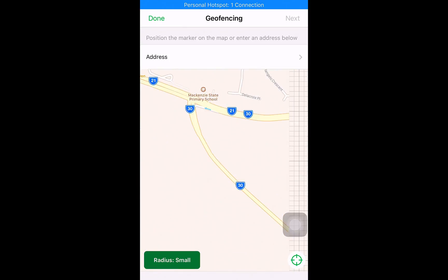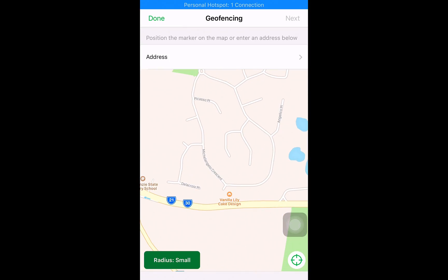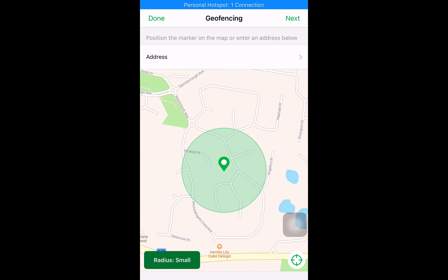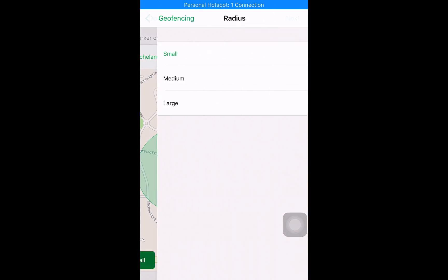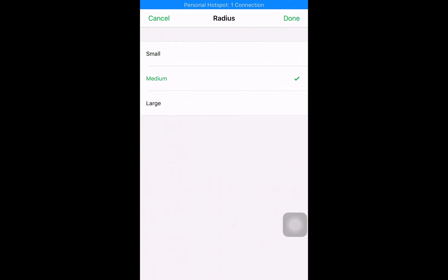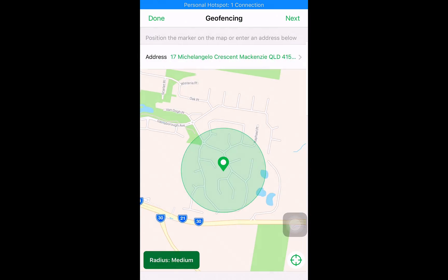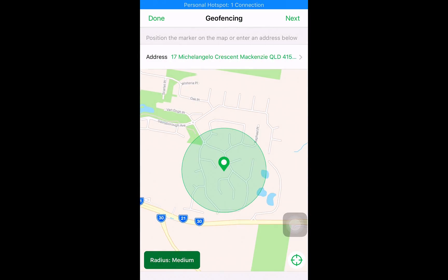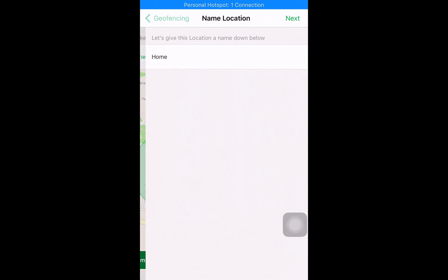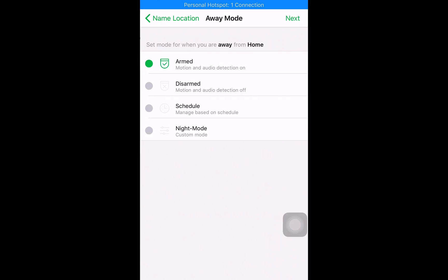So I'll choose a random address because I'm obviously posting this online. It doesn't matter if I change it small, medium, large, let's just go medium, and click next. I say home, I say armed.